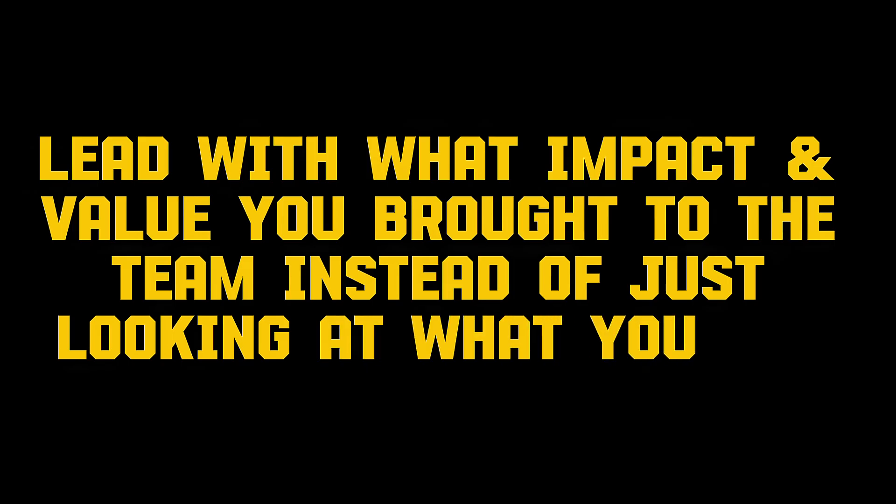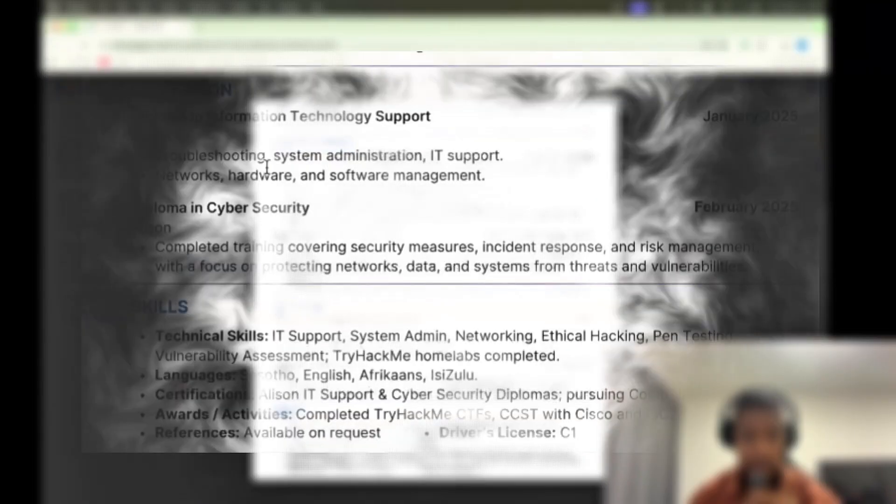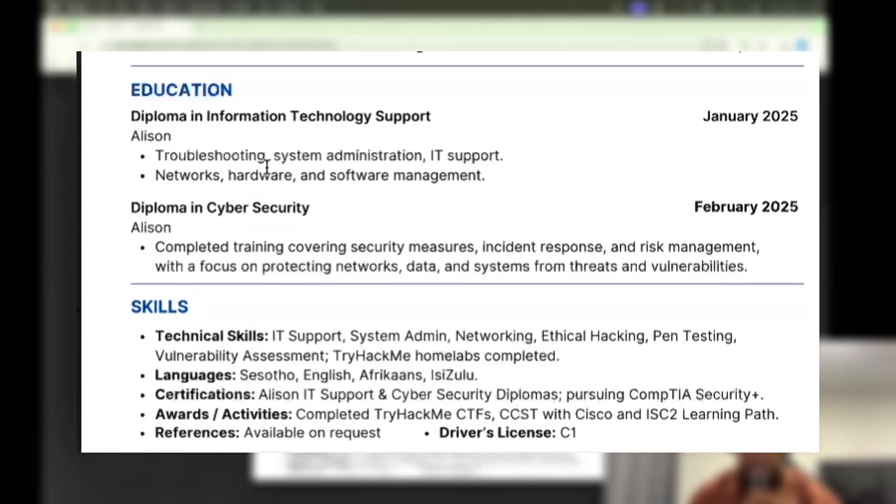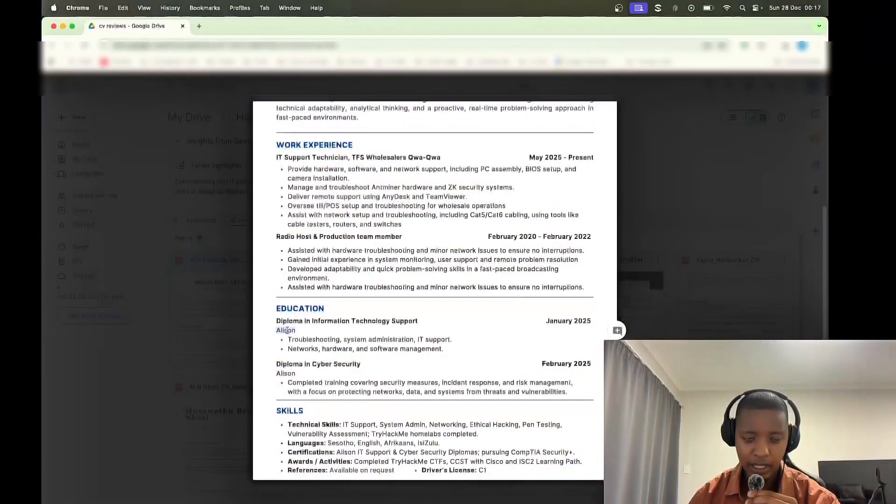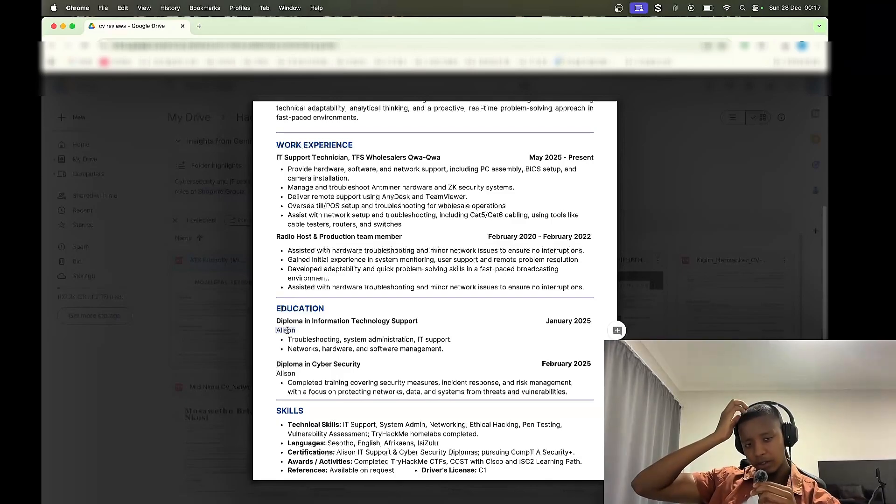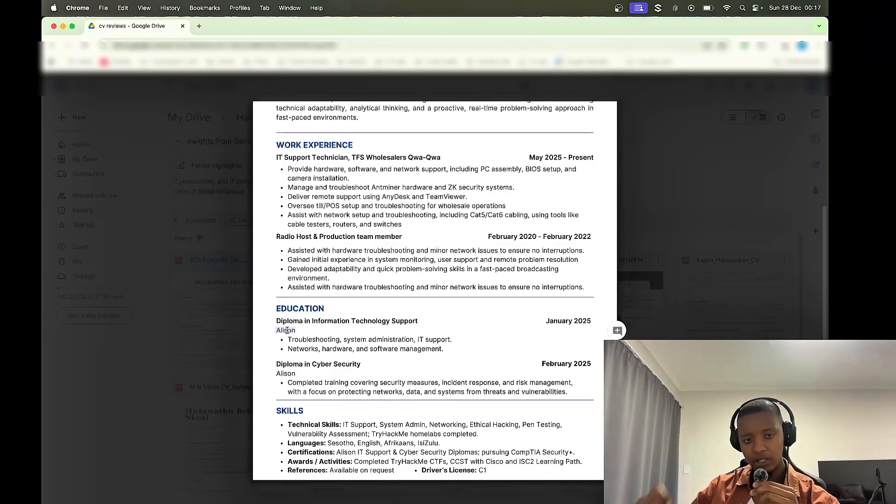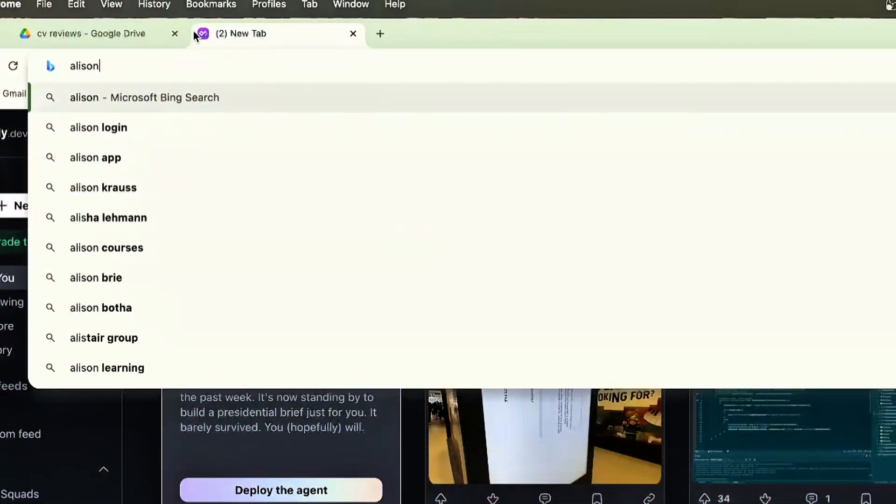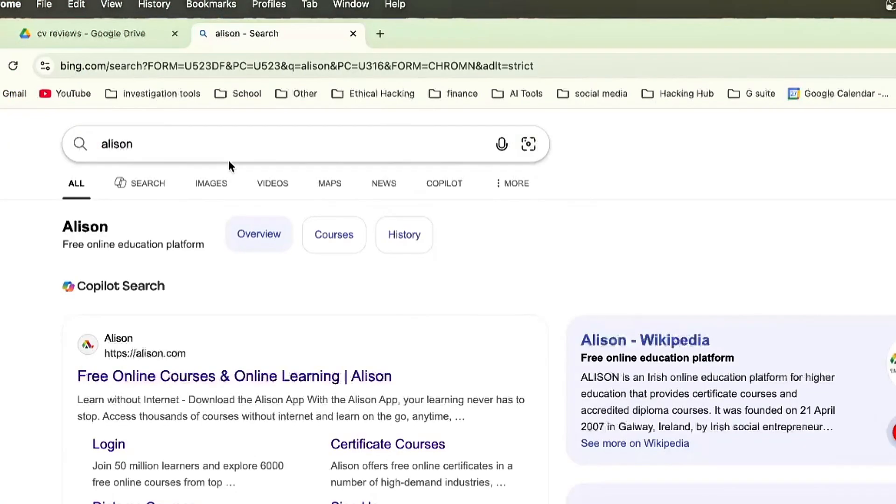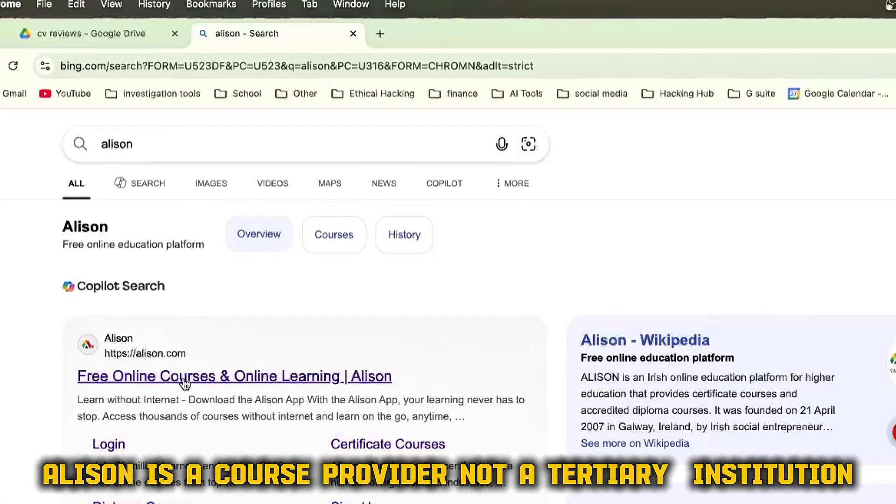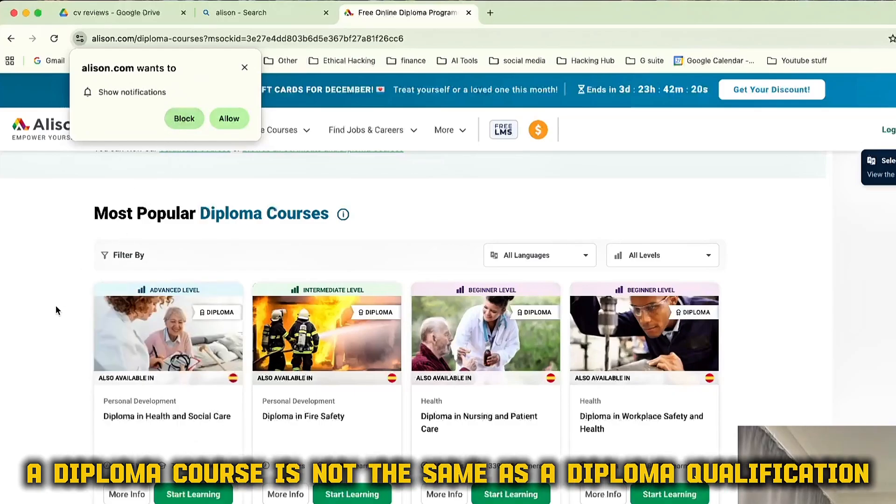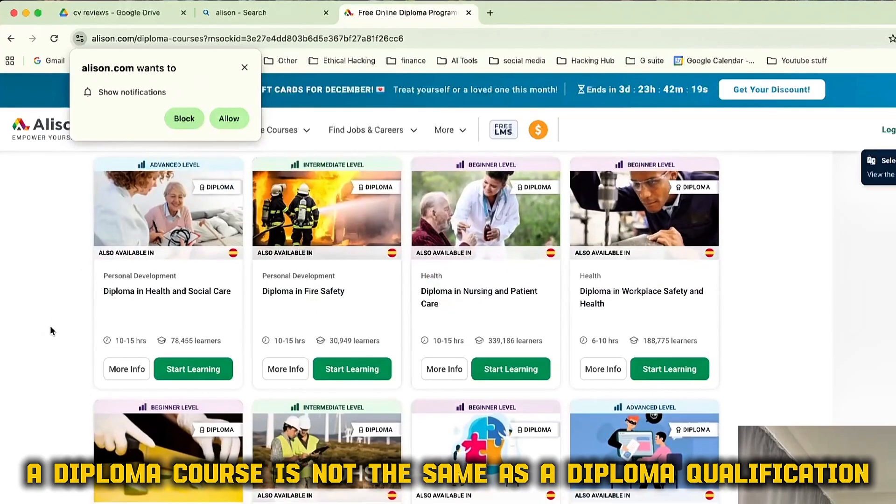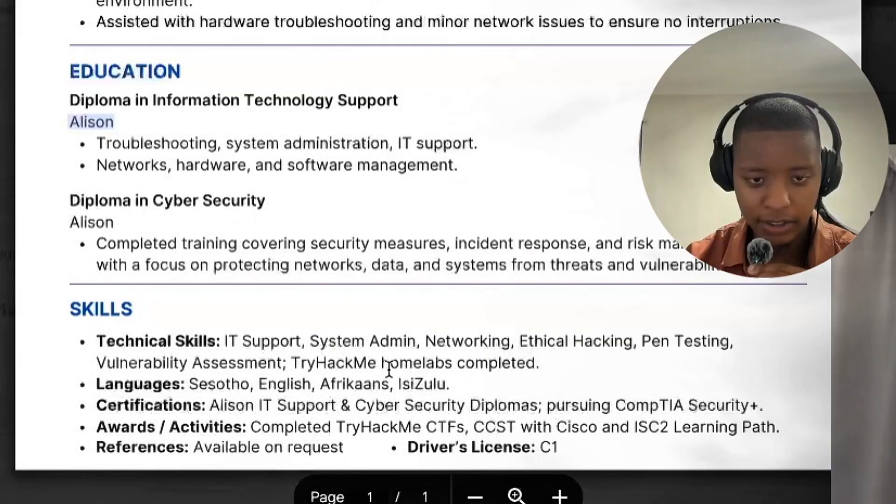Let's move on to this education section. So education, yeah, so you got your diploma in IT support from Alison. I think I believe Alison is actually a course provider, not necessarily a diploma. I have to go and confirm that. Alison, yeah, Alison is a course provider, not necessarily a diploma. So a diploma course is not necessarily the same, so maybe this should be under courses and skills. Yeah, the skills look decent.